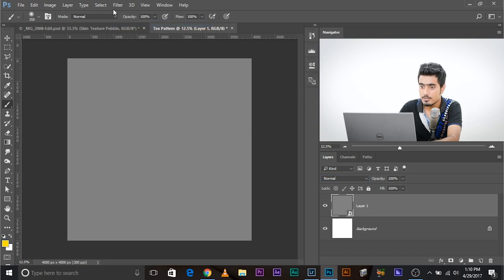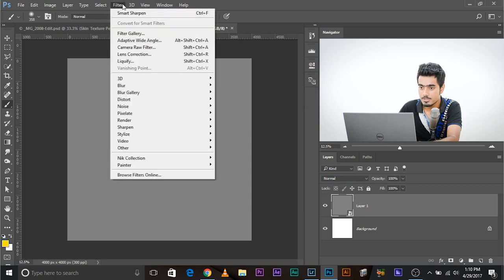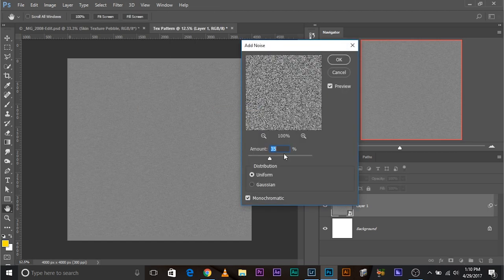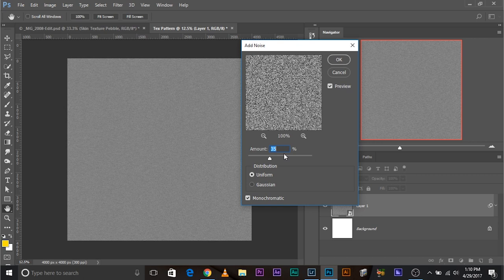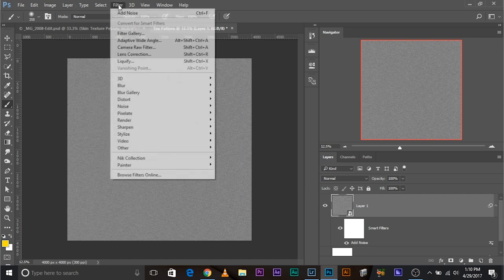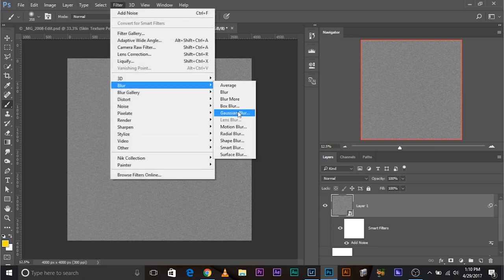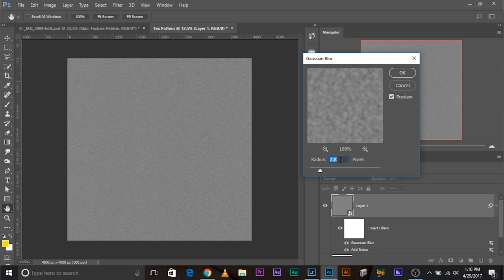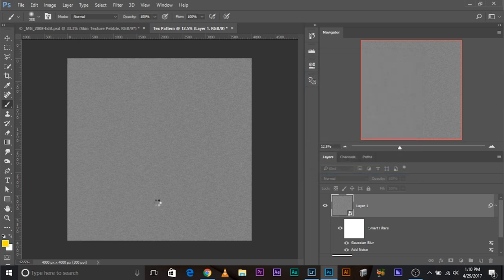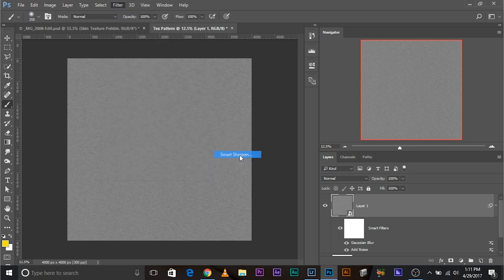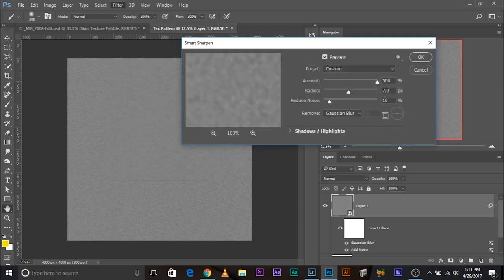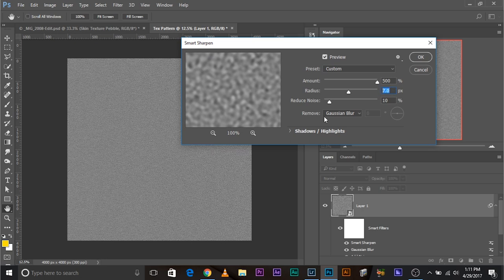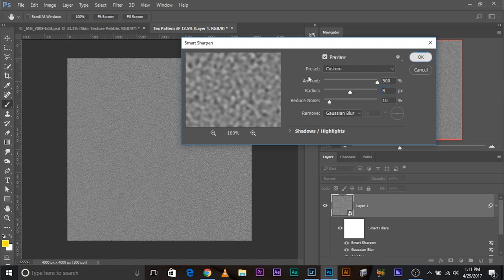Now let's do the same things that we did in the previous image but bigger. Convert this into smart object. And then filter, noise, add noise. Let's add a little more noise this time. We added 35 but if we have larger resolution images, to be safe let's keep it 40, monochromatic uniform. Now filter, blur, Gaussian blur and 4.0. Next, go to filter, sharpen, Smart Sharpen and keep the values 500. What was the value? 4.008. Gaussian blur and click okay.